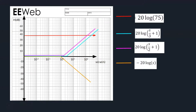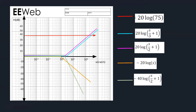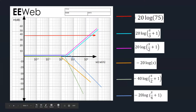The next line is negative 20 log of s — negative because it is on the bottom of the transfer function — so it is 0 until frequency 1, then decreases 20 dB per decade. The following line is negative 40 log of (s/2 + 1), which is 0 until frequency 2, then decreases 40 dB per decade. The last line is negative 20 log of (s/4 + 1), which is 0 until frequency 4, then decreases 20 dB per decade.